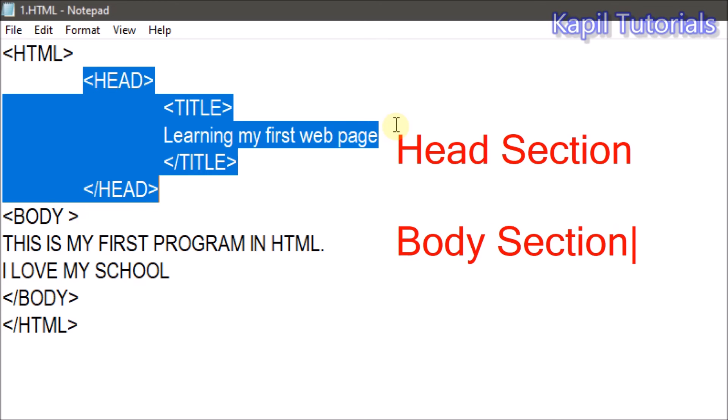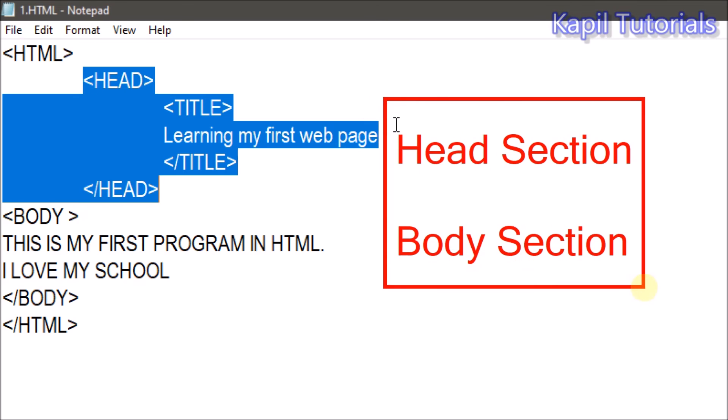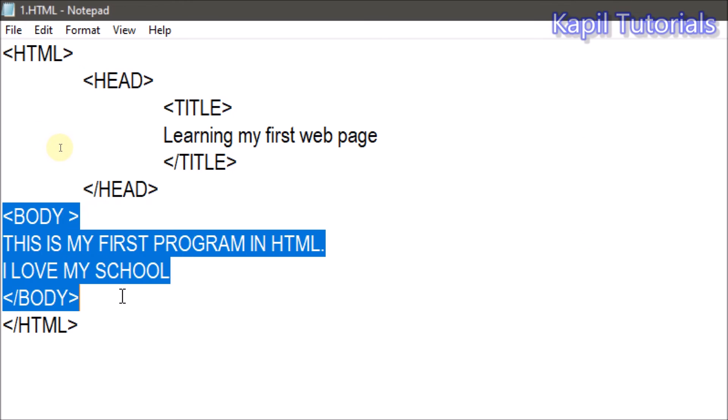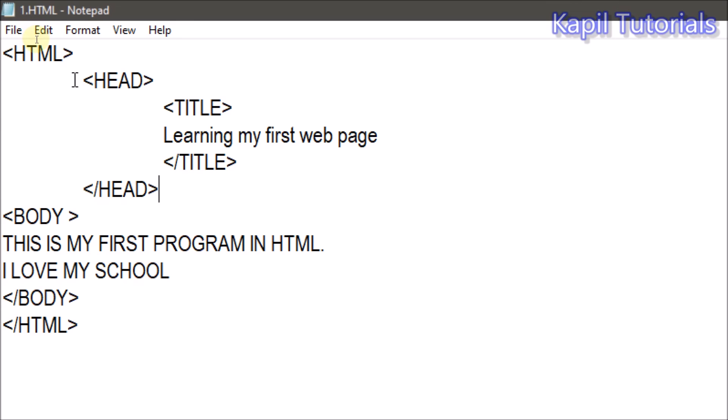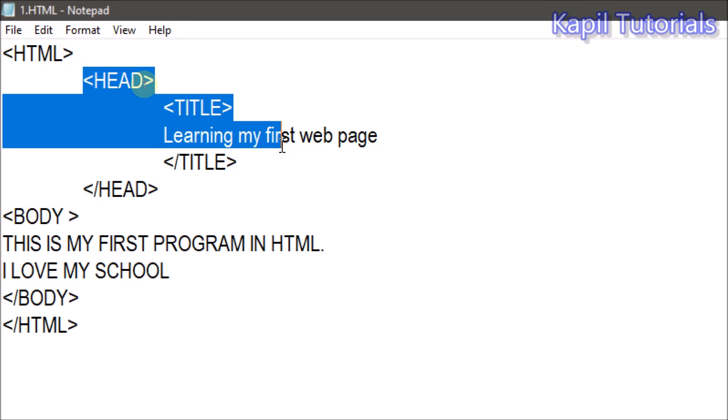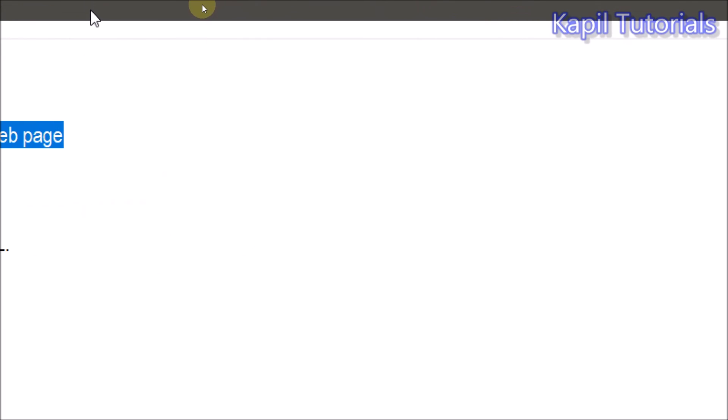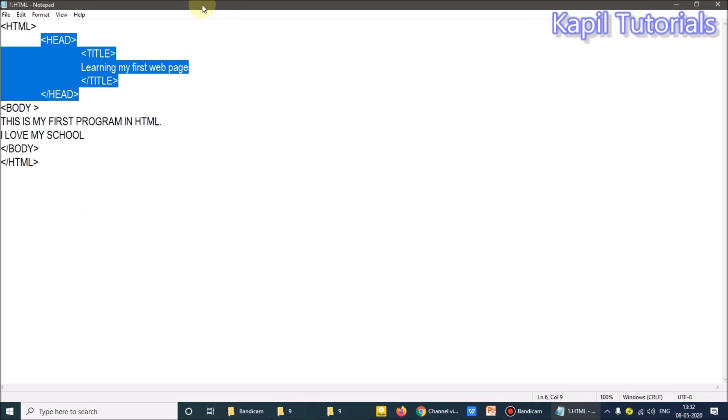So this is body section. Okay. Head section and body section. This is body section, means whatever I am writing something here under head, that comes on the top of the web page. I'll show you.